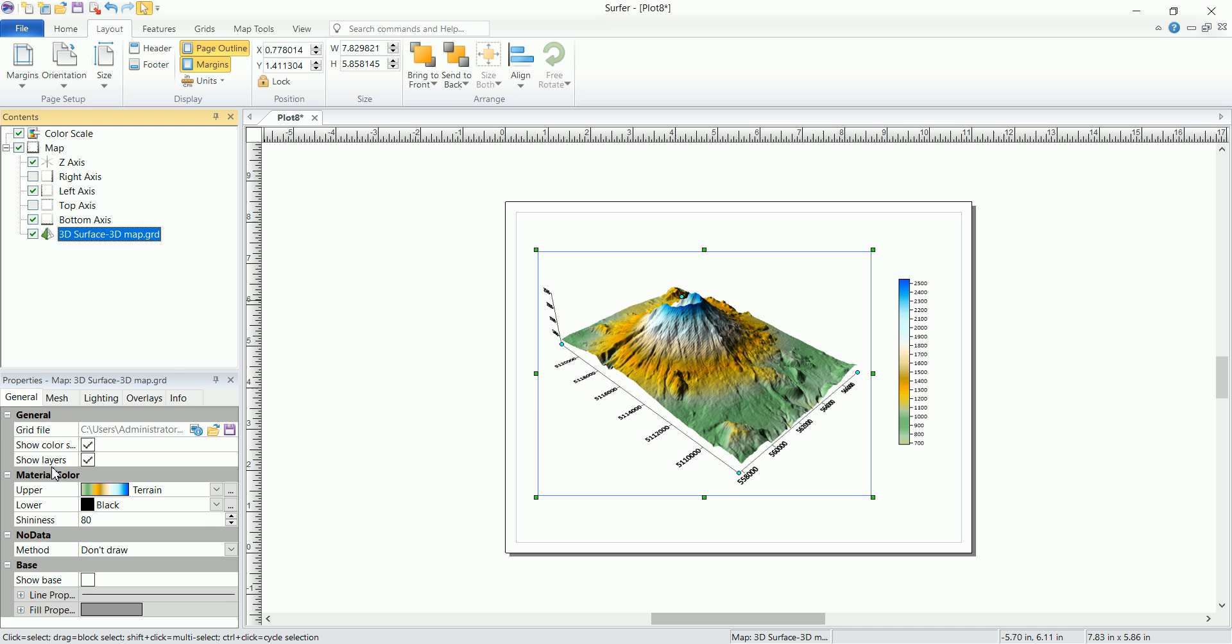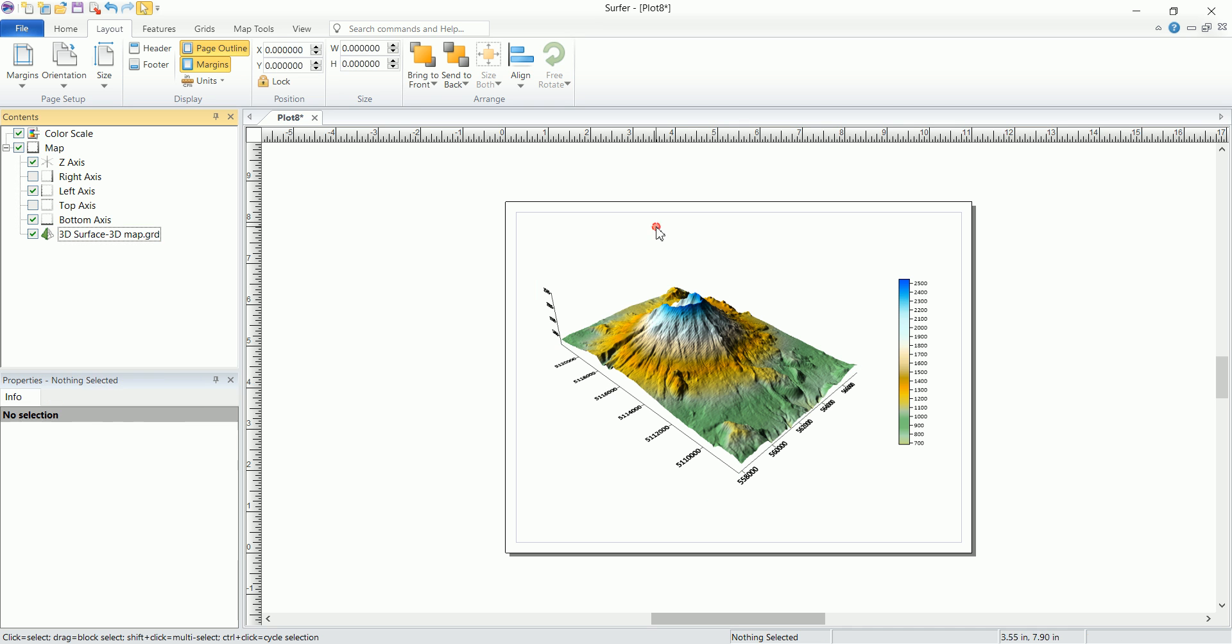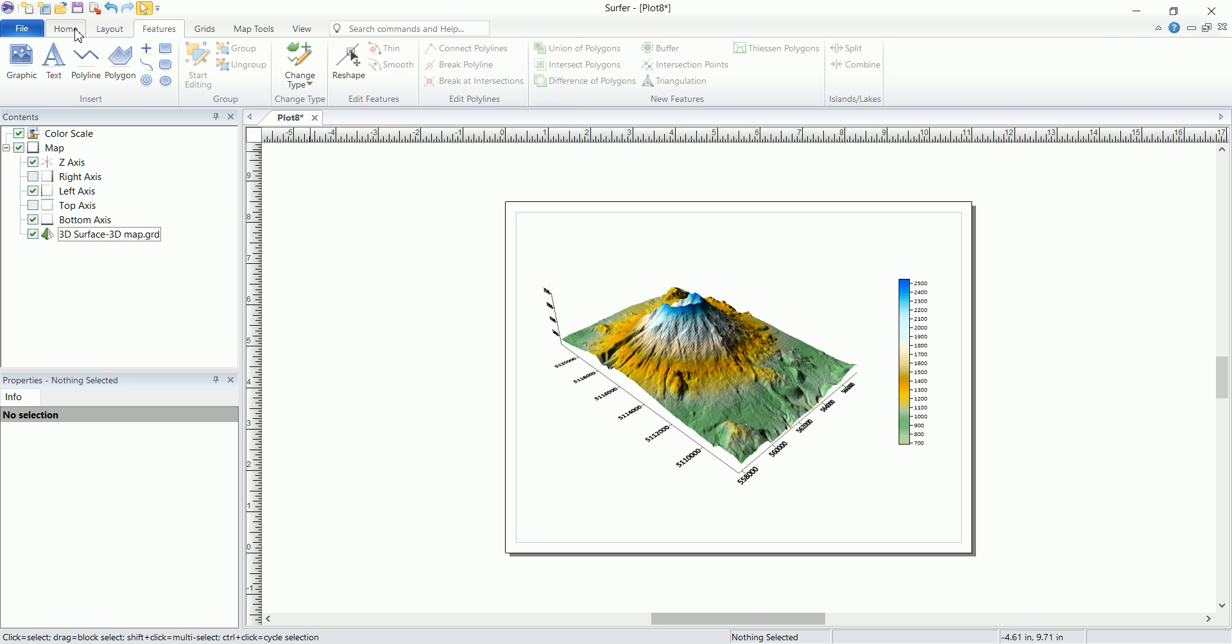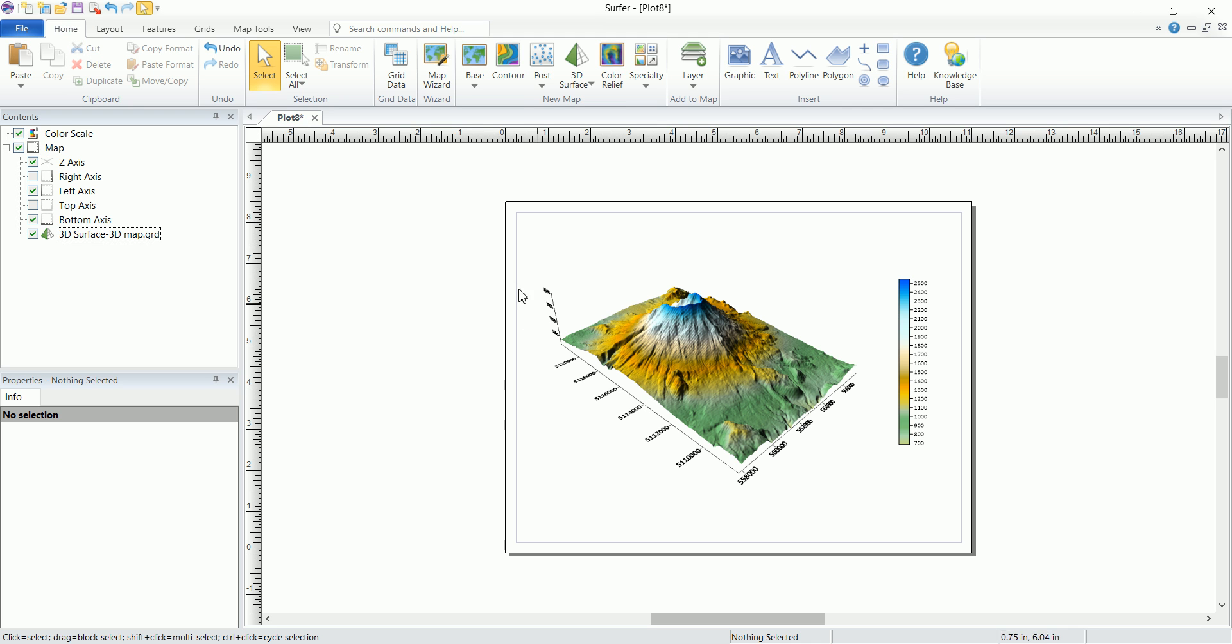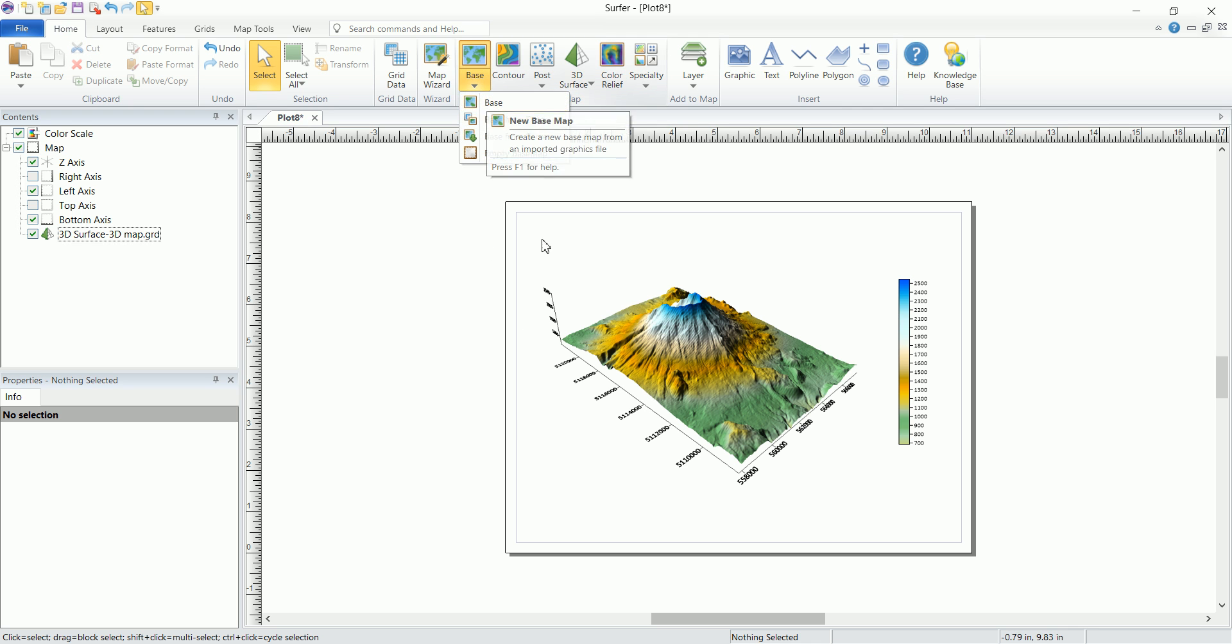Another thing we have says show layers. This is actually some sort of a 3D color map generated from different values. But what if we want to see the satellite image on top of this one, if we have a geo-referenced image that has the same coordinates stored inside of that image? All we can do is go to base and import that as a base map.